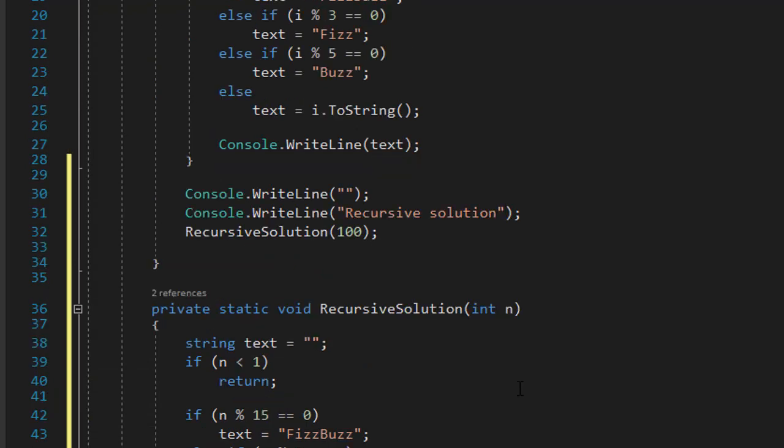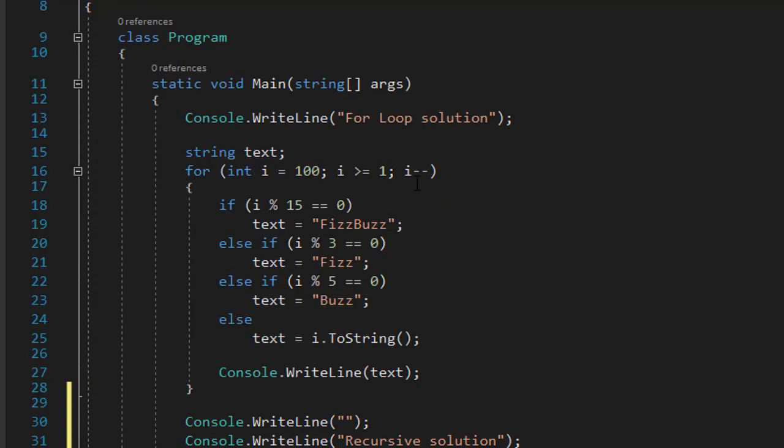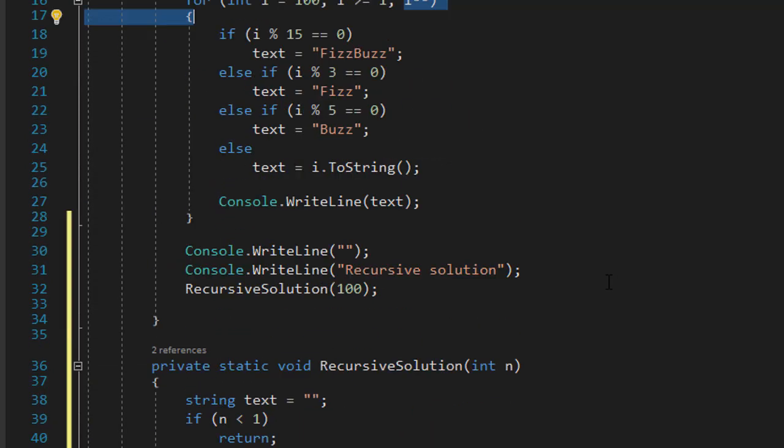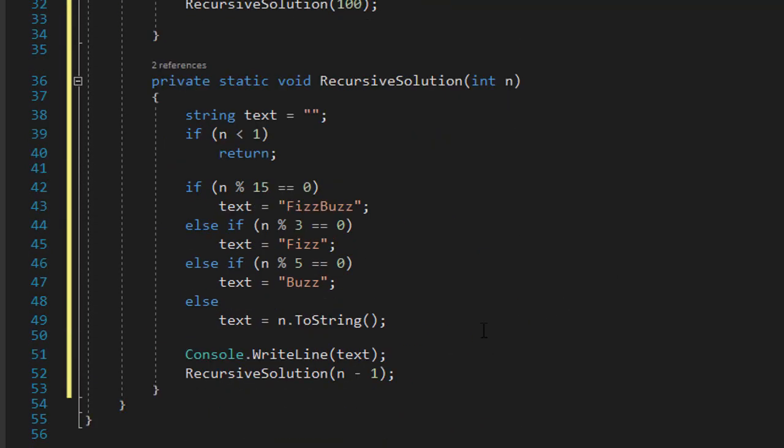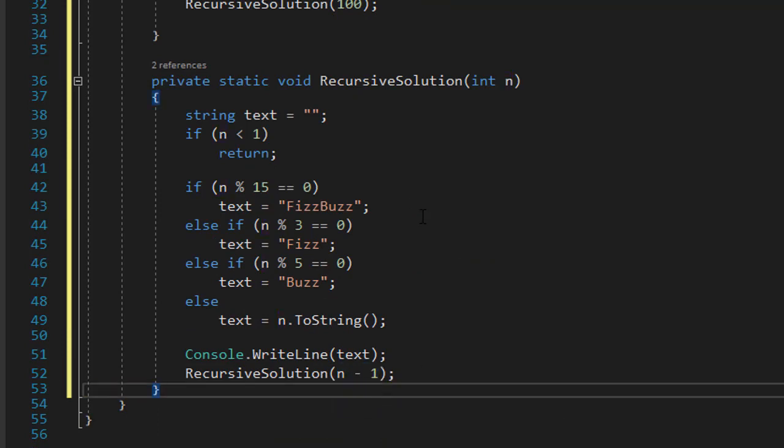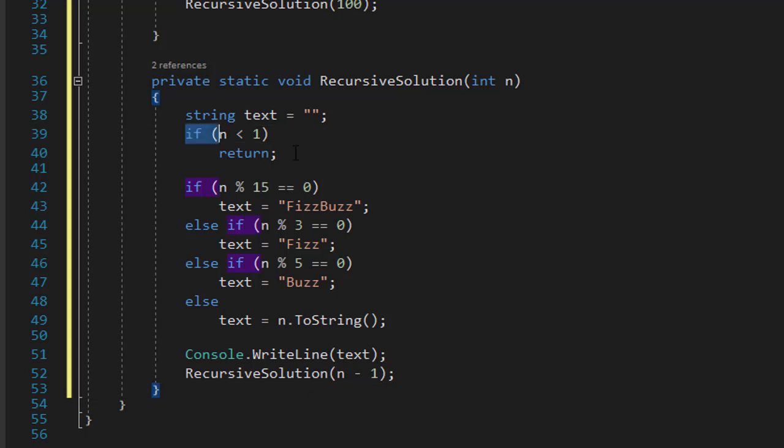Remember, in our condition within the loop, we did i minus minus. And this is the same thing. With each iteration or each call, I will decrease n by 1. So that way, I'll start from 100, come to 1, and at that point, recursive solution ends.